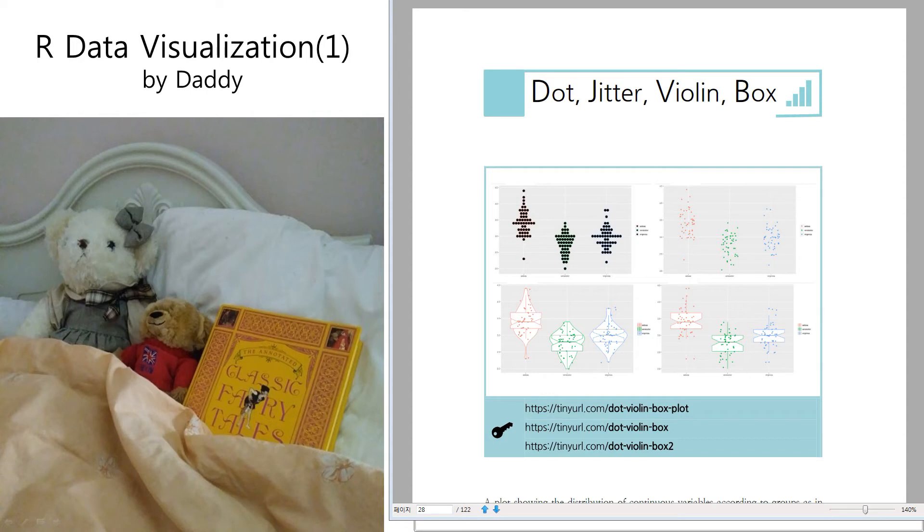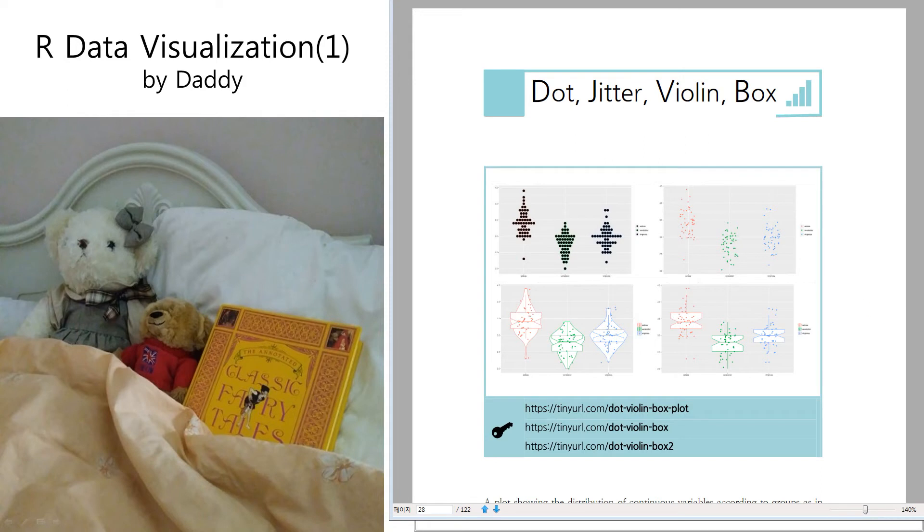You have three classes or three groups and they have temperature, they have height or weight or something. You want to see which class is taller than others. There are three classes and height.